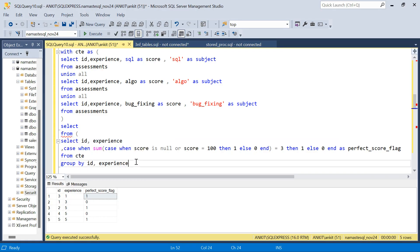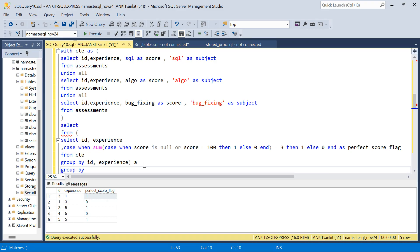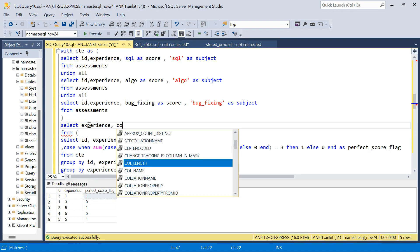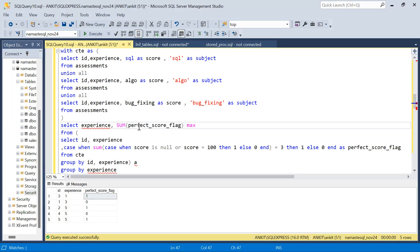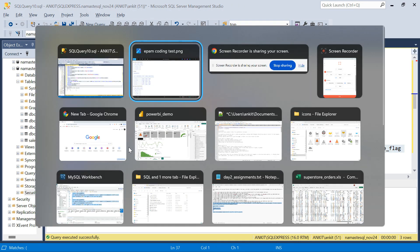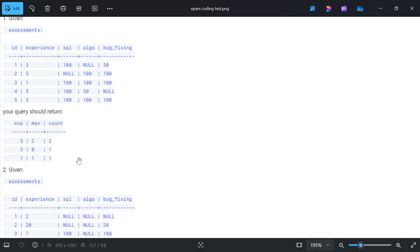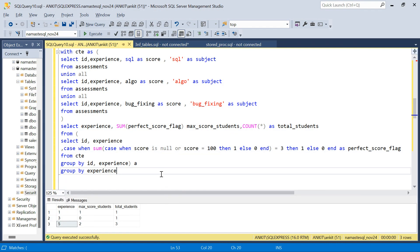Running the full approach two query: one one, five two three, three zero one — let's validate. Five two three, three zero one, one one one — perfectly fine. Running with the second dataset also gives: two one two, three zero one, seven one one, twenty zero one — all correct.